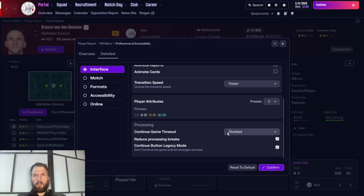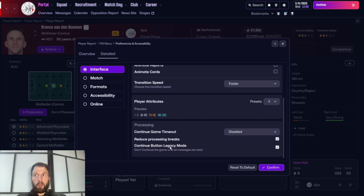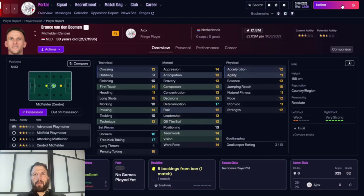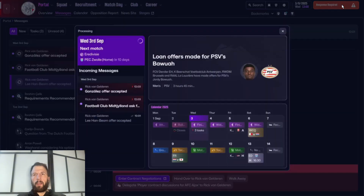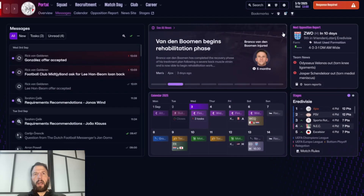For processing, sometimes you might have a bug where the 'continue game' button keeps triggering — make sure that's set to disabled. Reducing your processing breaks means the game will break up less frequently as it gets longer, so you're not waiting as much.